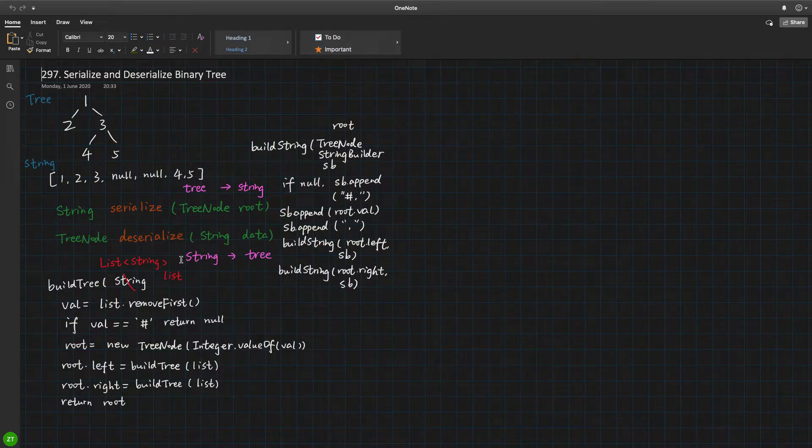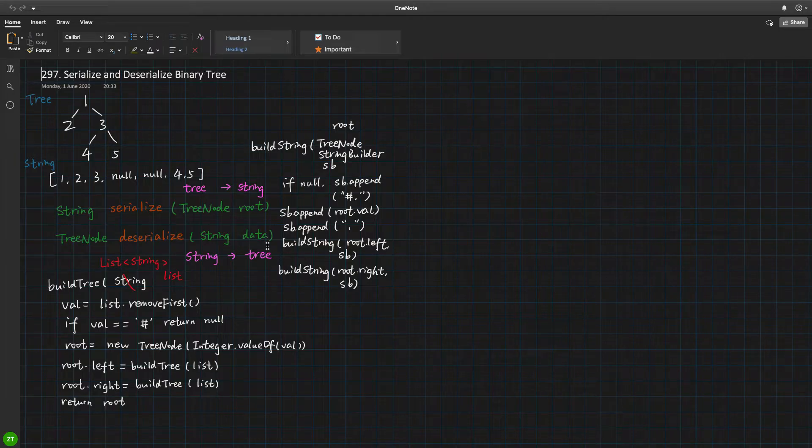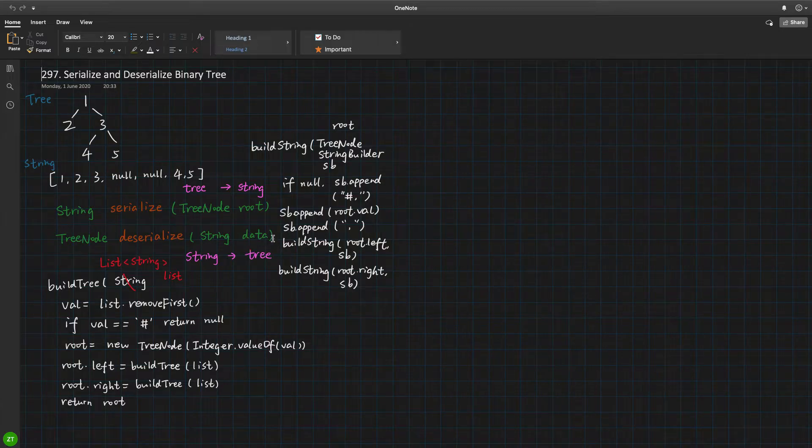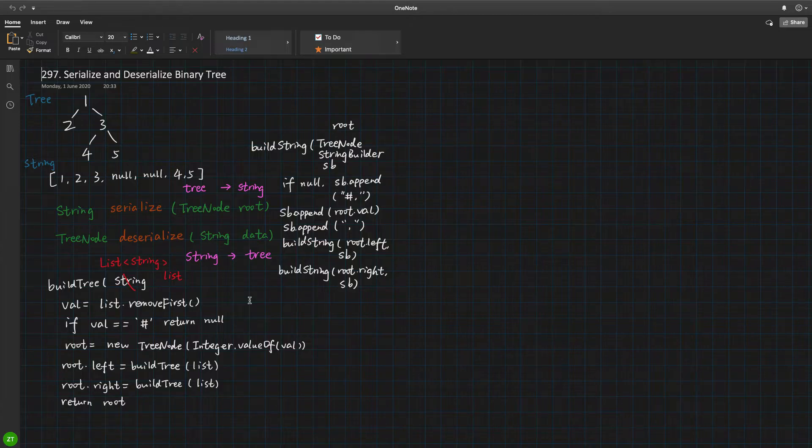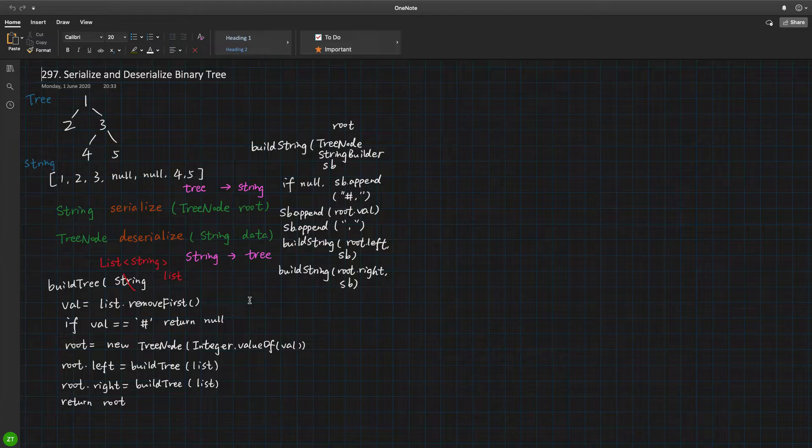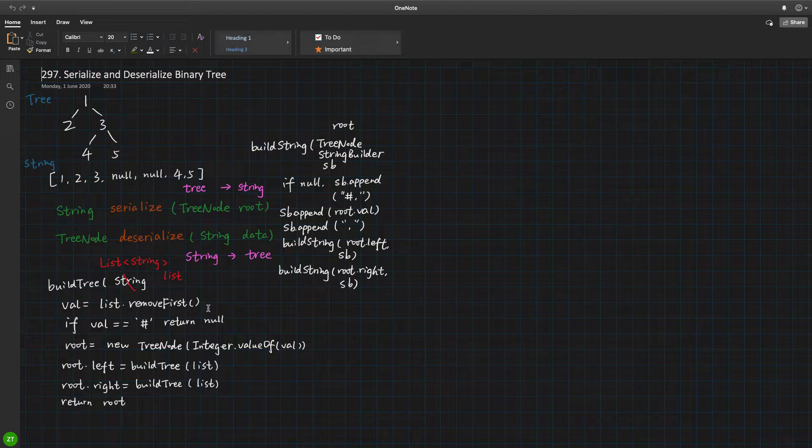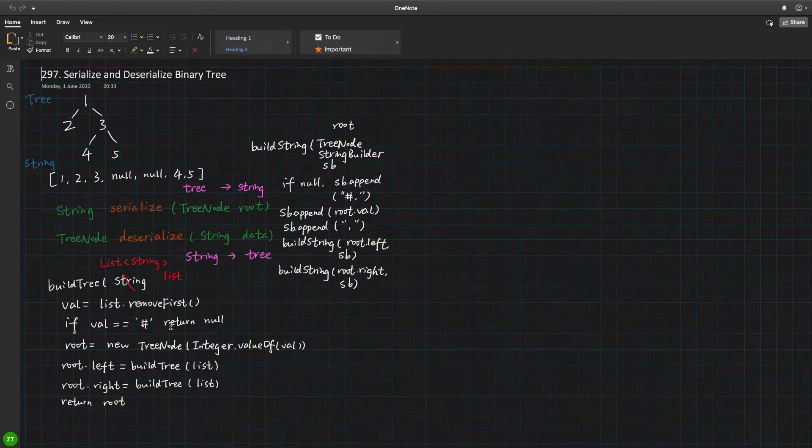Now let's go to the deserialize function. We pass a string called data. So as I mentioned before, the string is not quite easy in Java, so we can split this string by the separation character comma, so we can get a string array. But array is fixed size, so we can convert it to list. Now we have a list of strings. Why should we use a list of strings? Because every time we just need to get its first character, because we built it in a pre-order manner. So in this case, we need to recover the tree. We just need the first character.